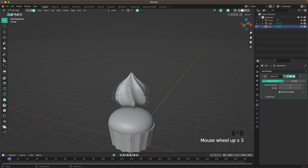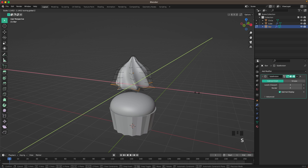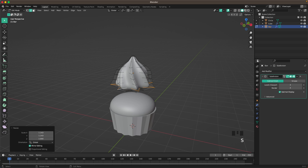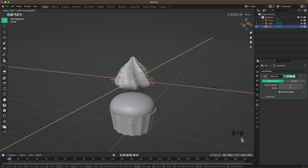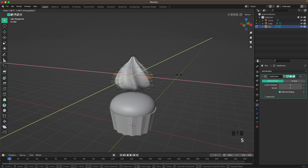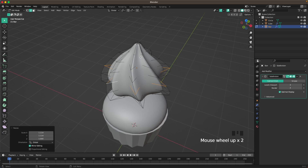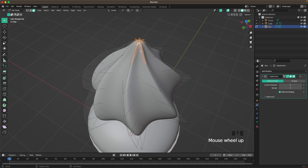Now we can play around a bit with sizing. Deactivate Proportional Editing and go into Edge Select, then press S and Shift+Z to play around with the shape and make the point even pointier if you want.